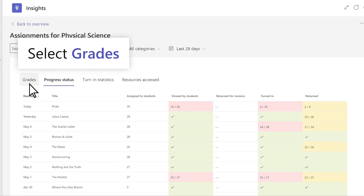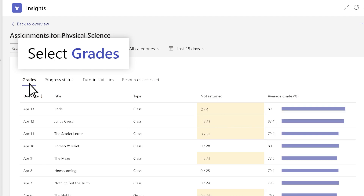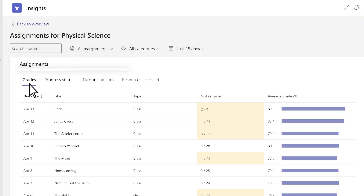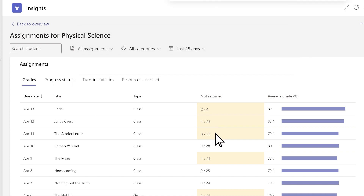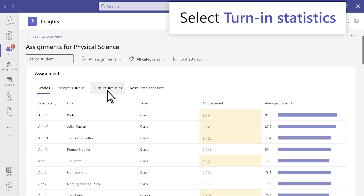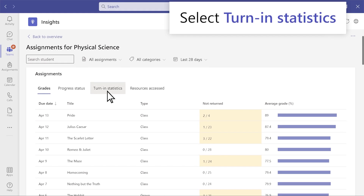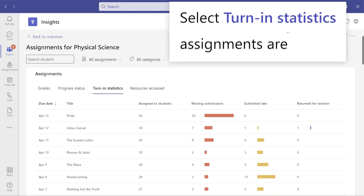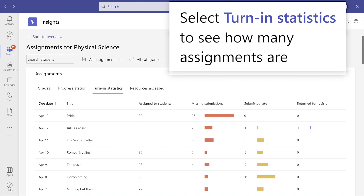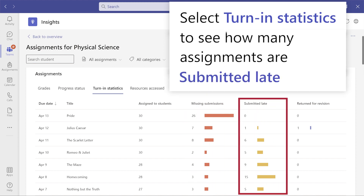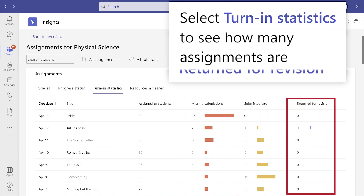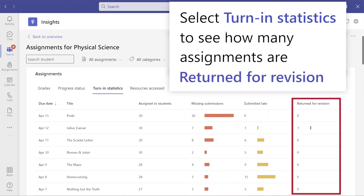Select Grades to view average grade by assignment and which assignments still need grading. The Turn In Statistics tab highlights assignments that are missing, submitted late, or were returned for revision.